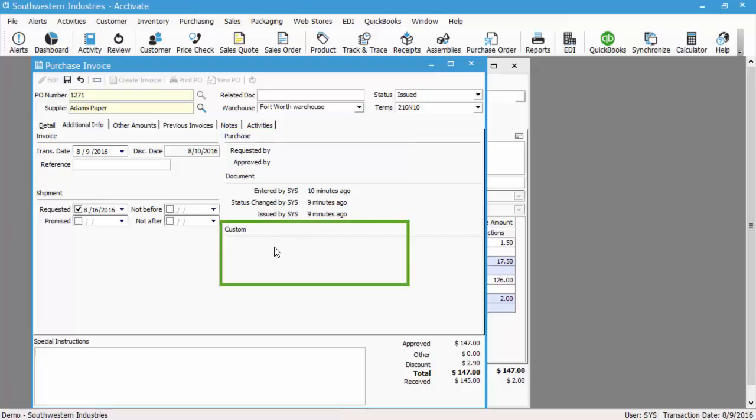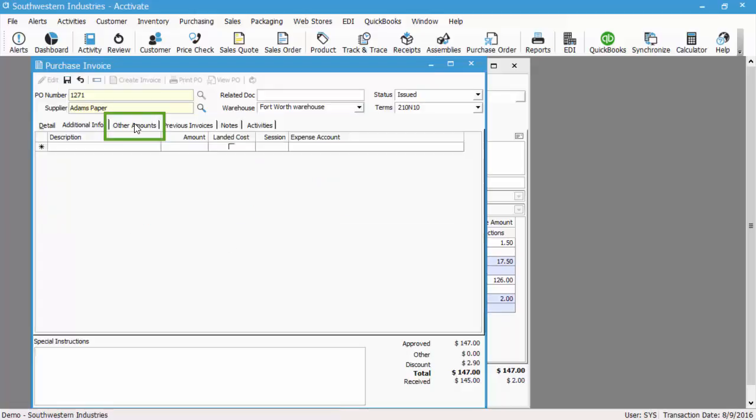Now, sometimes your purchase invoice is going to include an other amount, so to make sure that the vendor bill matches the bill that the vendor has actually sent you, let's add those amounts on the other amounts tab.